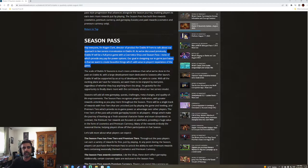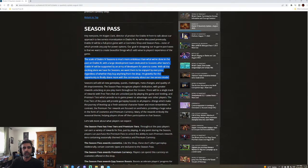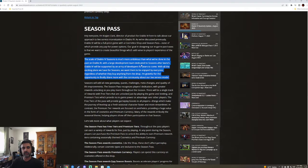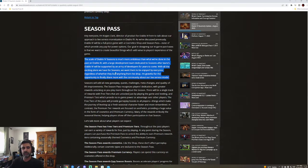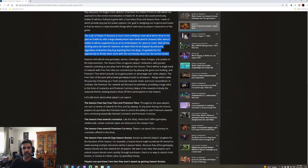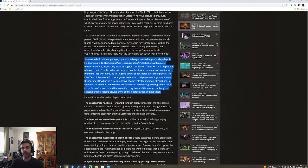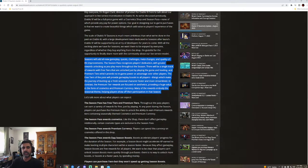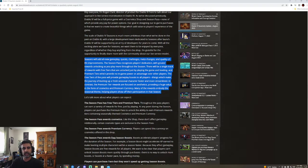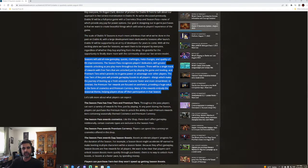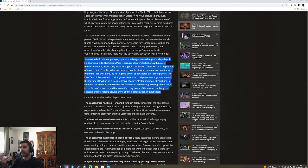Our goal in designing our in-game purchase is that we want to create beautiful things, which add value to players' experience. I'm okay with that. I'm okay with beautiful things. The scale is much more ambitious than we've done in the past of Diablo 3, which a large development team dedicated to seasons after launch will be supported by an army of developers for years to come. Hey, that sounds great. With all the exciting plans we have for scenes, we want them to be enjoyed by everyone, regardless of whether they buy anything from the shop. Seasons will add all new gameplay, quests, challenges, metas, changes, and quality of life improvements. The season pass recognizes players' dedication with greater rewards unlock as you play more throughout the season. There will be a single track of rewards with free tiers that are unlocked just by playing the game and leveling, and premium tiers will provide no in-game power advantage over other players. The free tiers of the pass will provide gameplay boosts to all players.